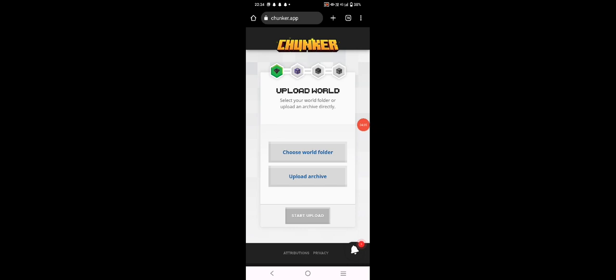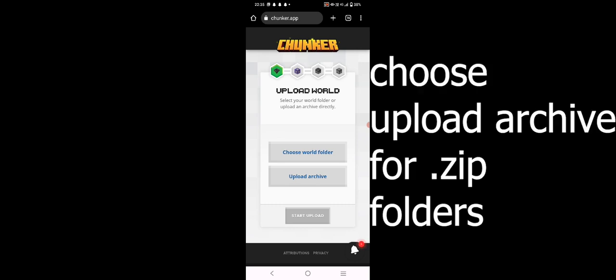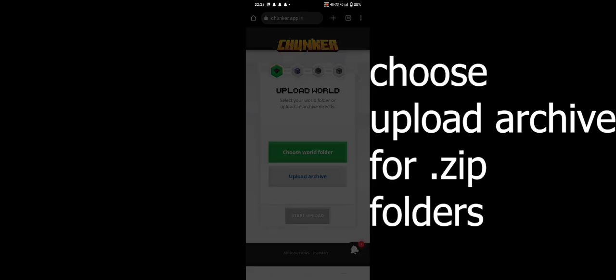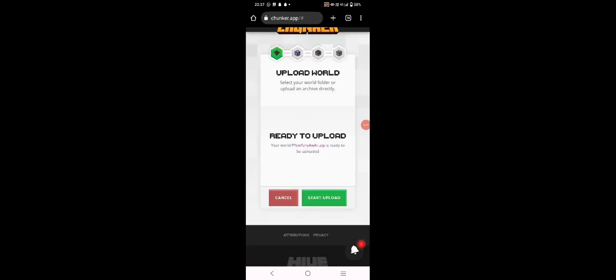After clicking the link, you'll see the Chunker website interface. Chunker is used for converting Minecraft worlds between Java Edition and Pocket Edition. Click on 'Choose World Folder' and upload the zip file you just created. After uploading, you'll see an interface saying 'Ready to Upload' — click 'Start Upload'.